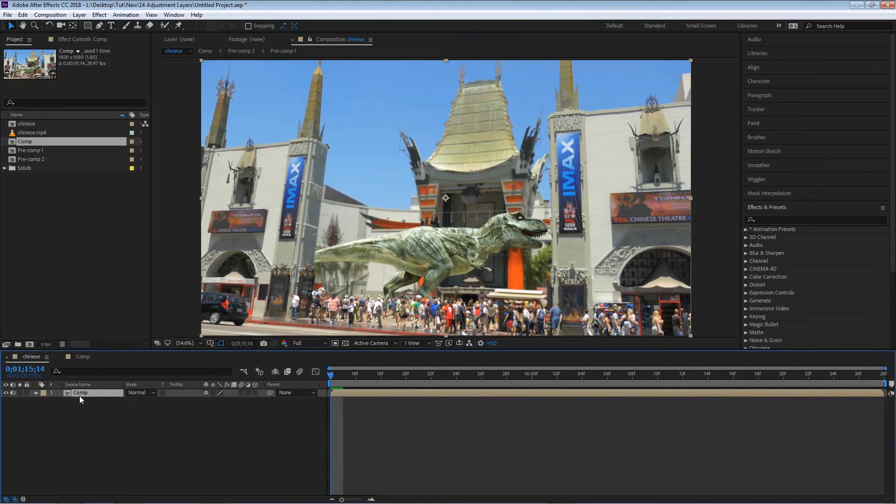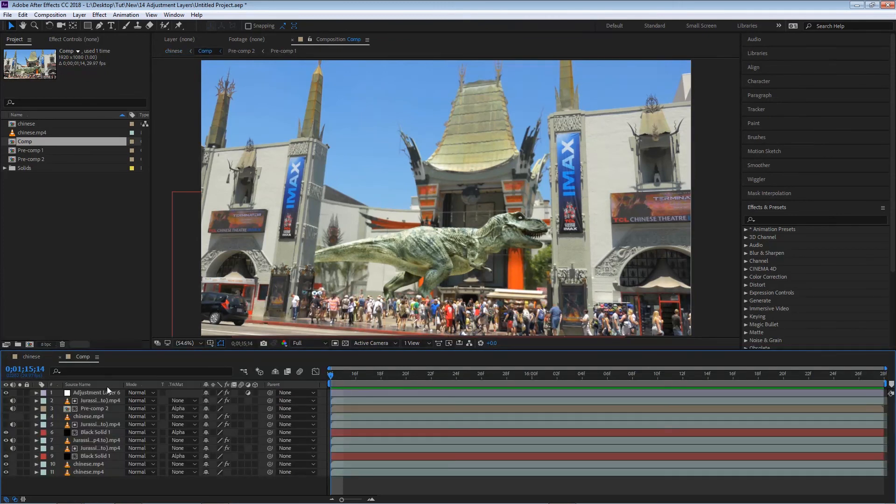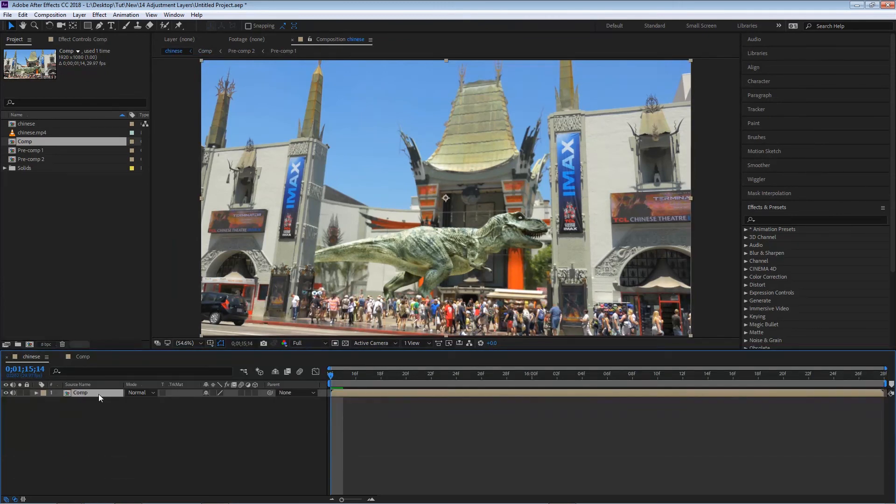So what we did is we simply moved all the layers to a new composition, and that composition is located inside our first composition.